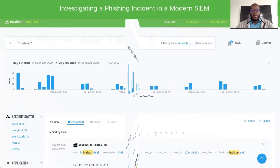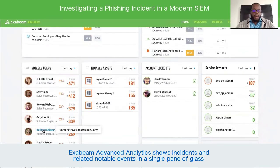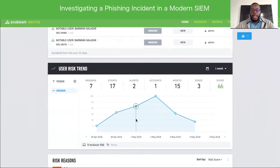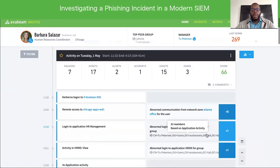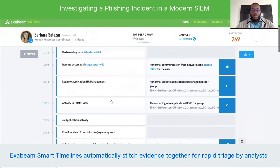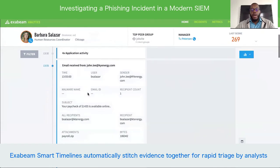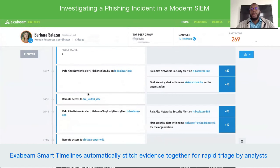Now let us look at how we can do the same phishing investigation with a modern SIEM using Exabeam advanced analytics. We will go back to Barbara and go to the day she had this phishing incident and look at her smart timeline. From the smart timeline, we can easily scroll down and find this email. Once we find this email, we can look at some of the other activity that we see after she received it.